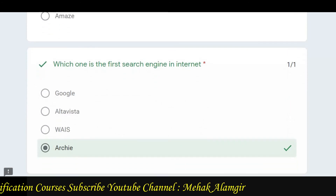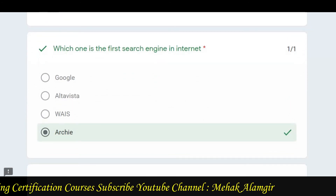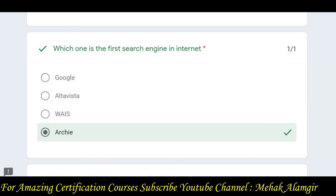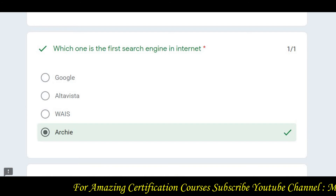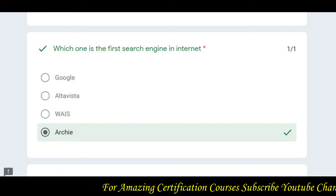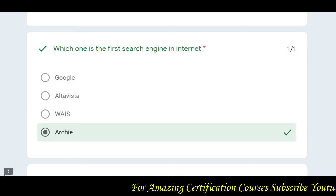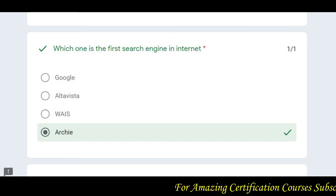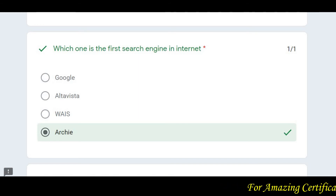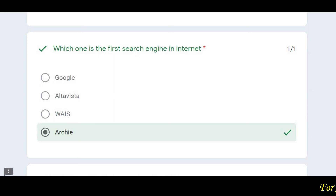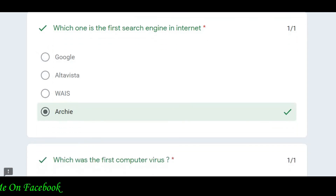Then the question asks: which was the first search engine on the internet — Google, Alta Vista, or Archie? The correct answer is Archie. By the way, Archie sabse pehla search engine hai. Currently the two most popular search engines are Google and Bing.